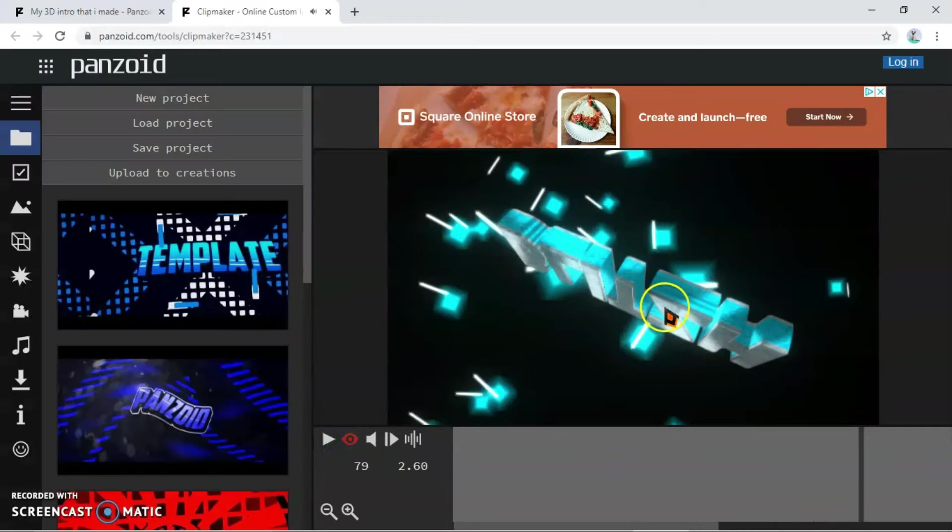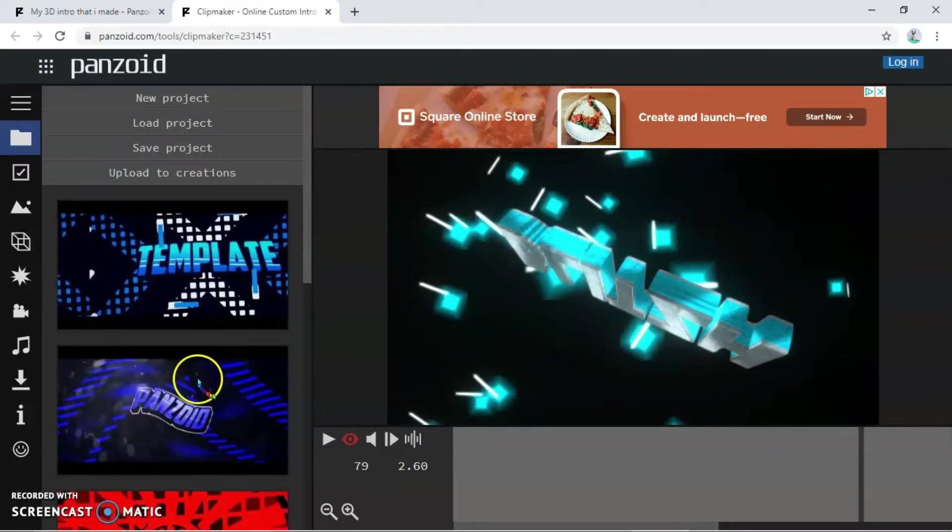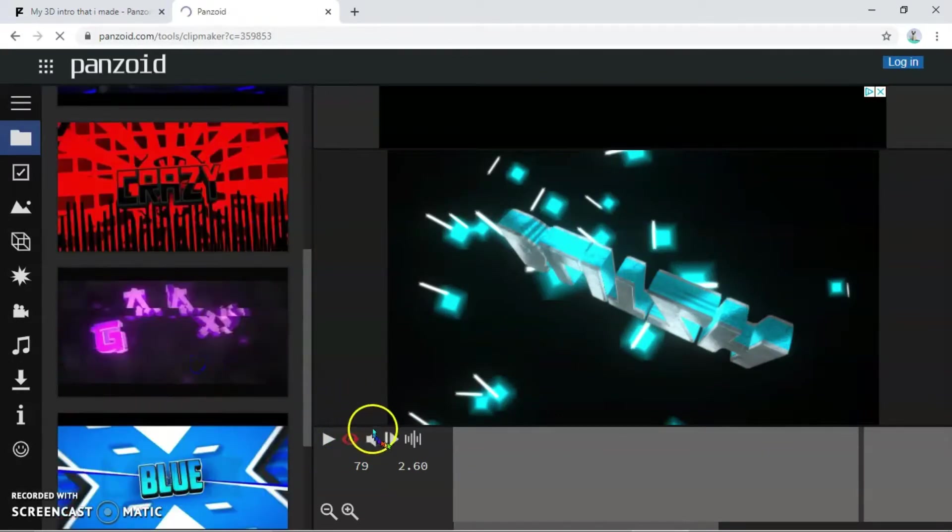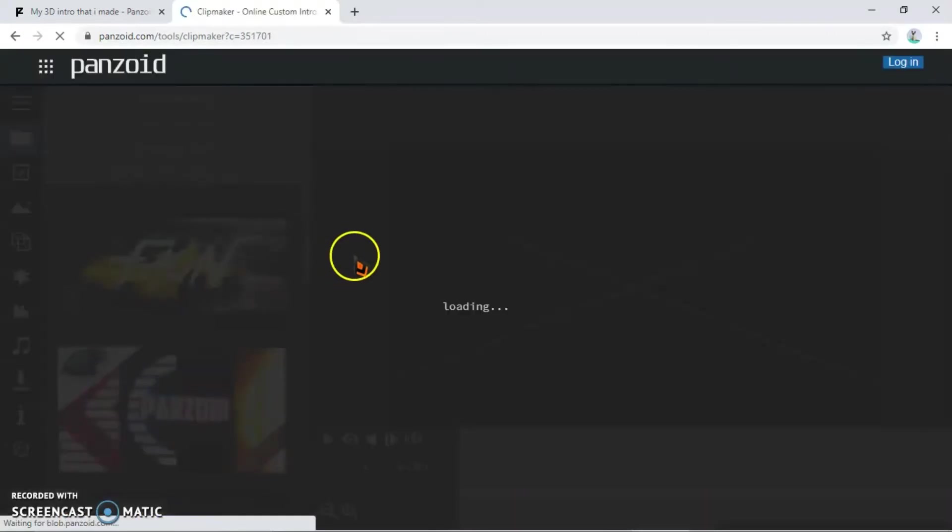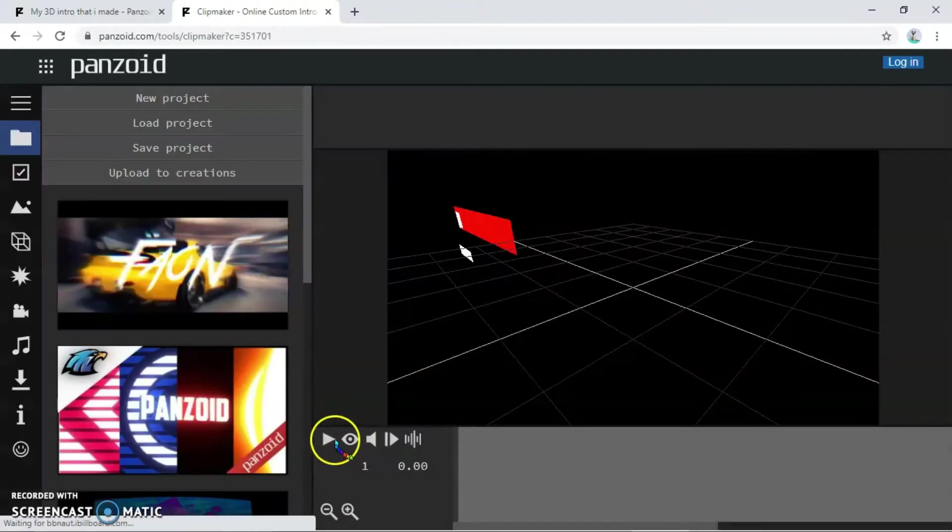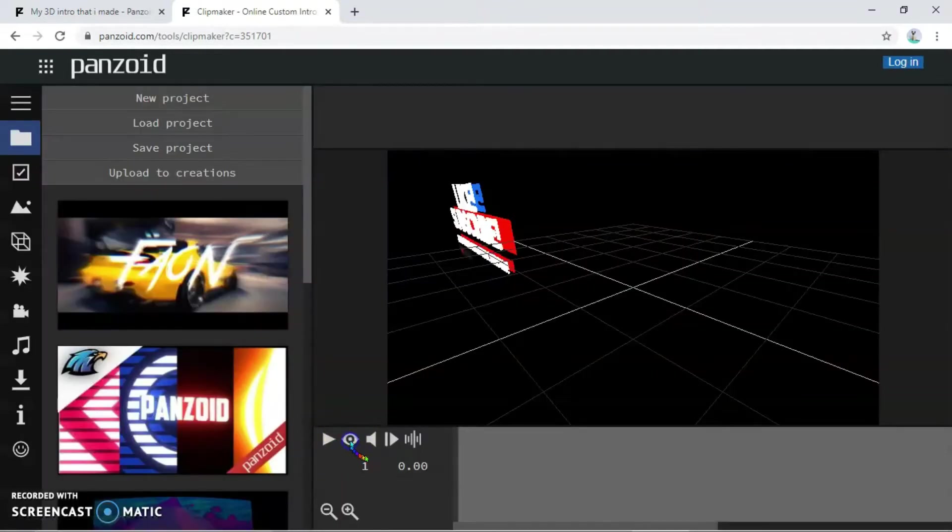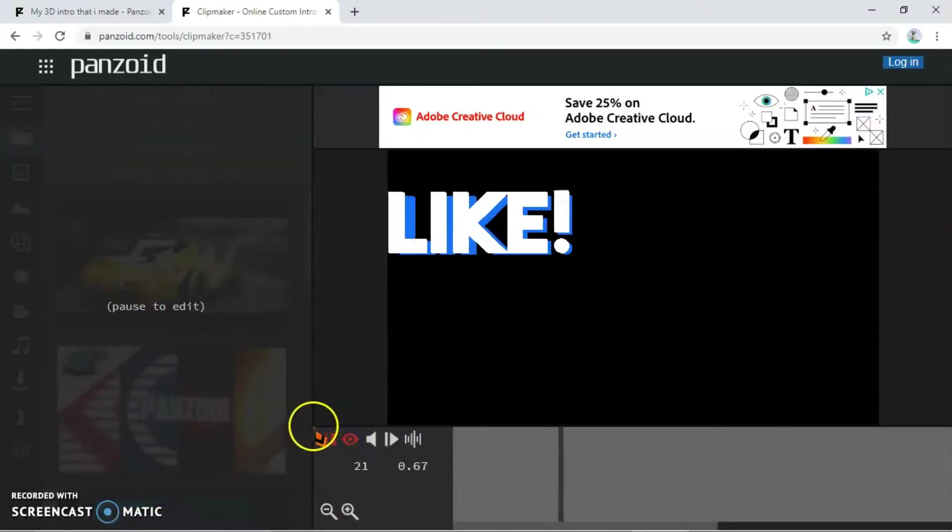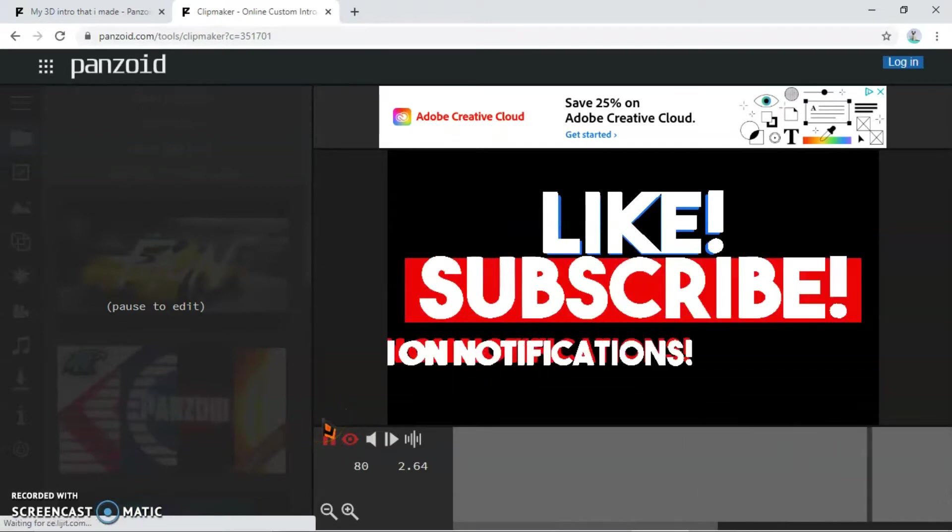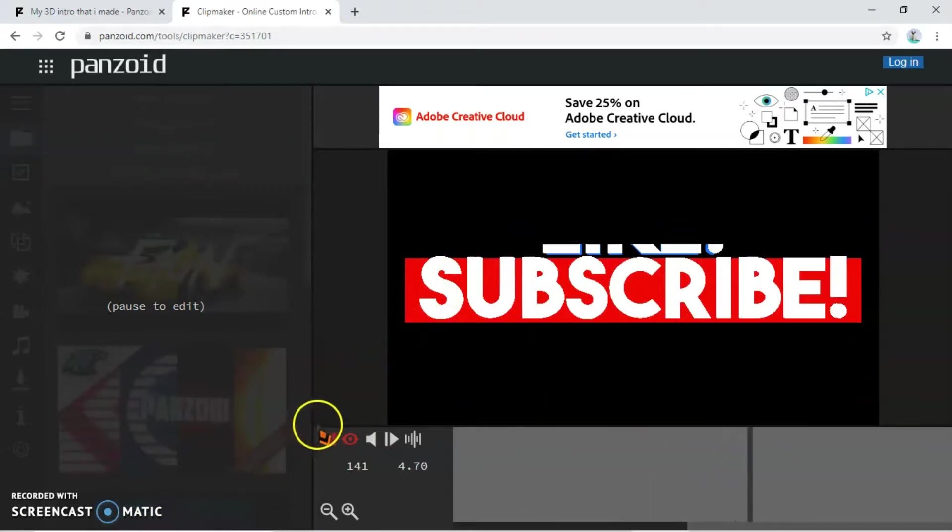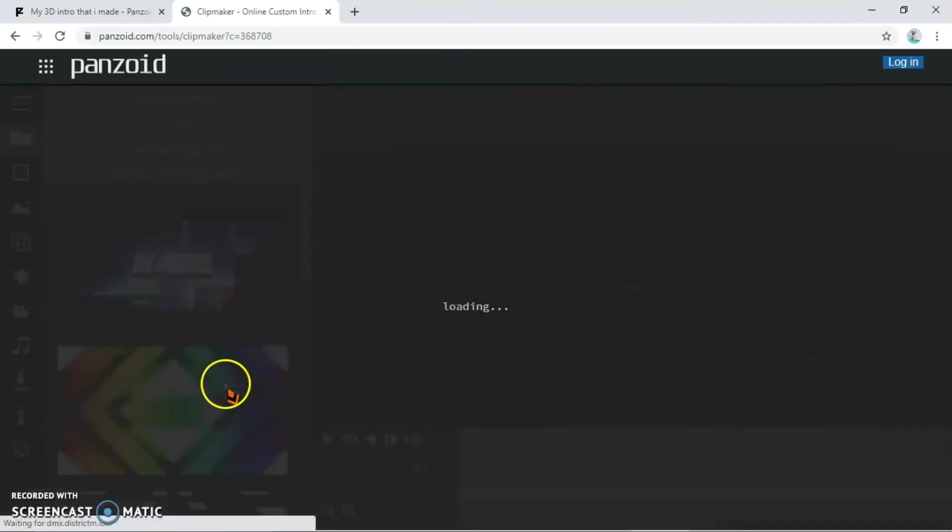You can have that one, or I'm just gonna go with this one because, like, why not. This one you can just straightforward use like subscribe and turn on notifications, so you could use that. There are a bunch that Panzoid also makes.